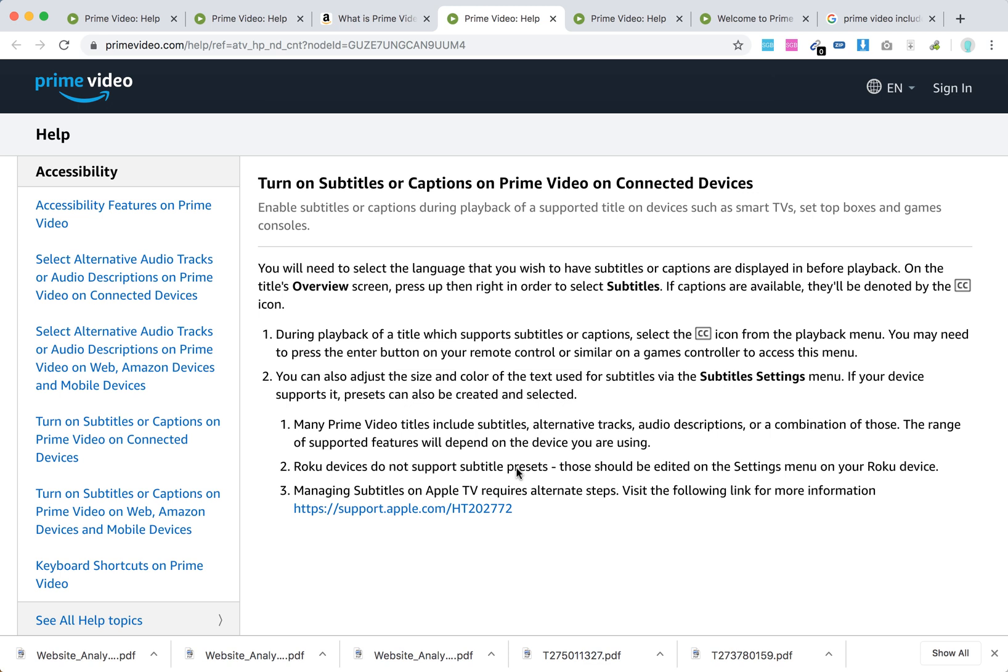And managing subtitles on Apple TV requires some alternate steps. So it's a bit different.